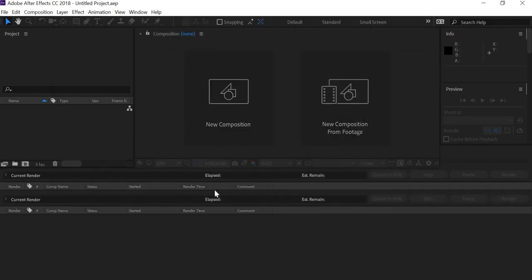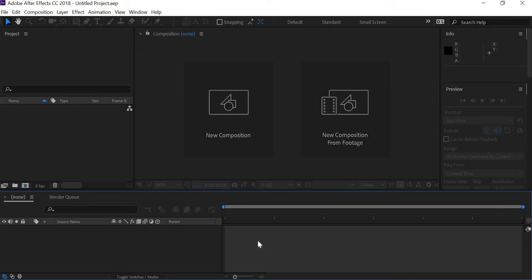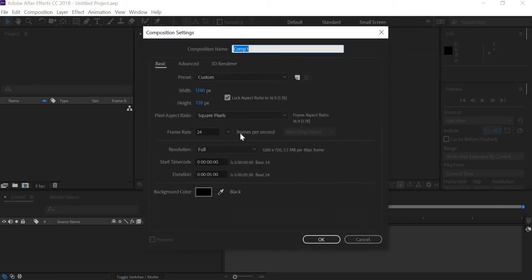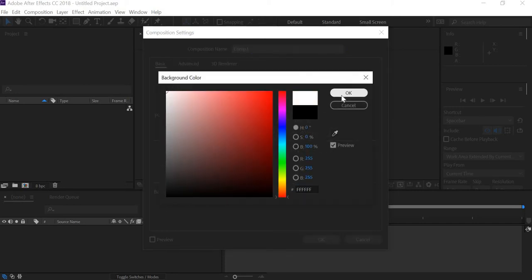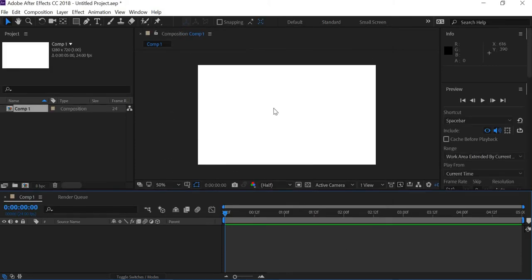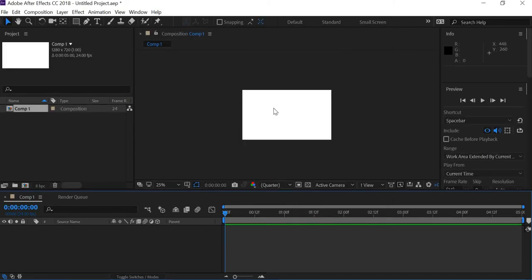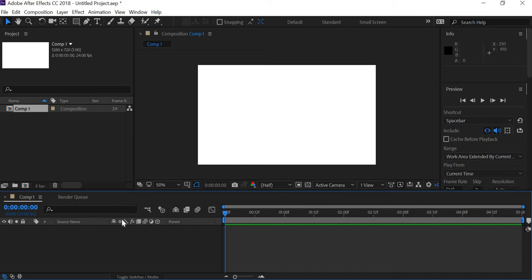This is After Effects. You can see there's a timeline and a new composition option, so I'll click on New Composition. We are using 1280 by 720 at 24 frame rate and 5 seconds. You can see hours, minutes, seconds, and frames. There's a background color — we can try a white background this time. You can see there's a composition, a layer, and frames.